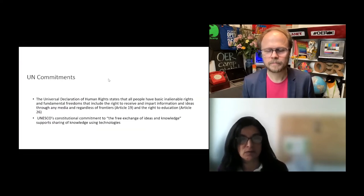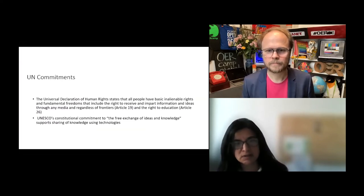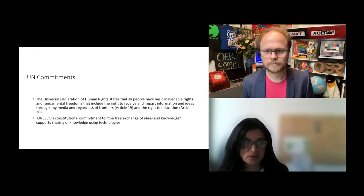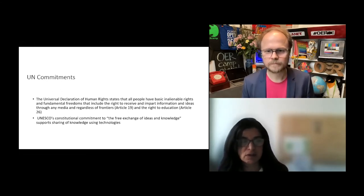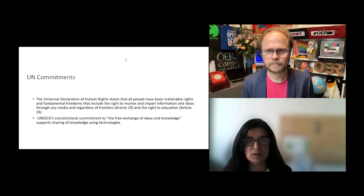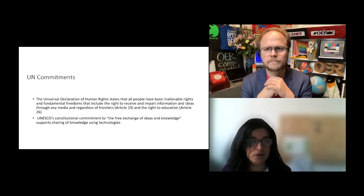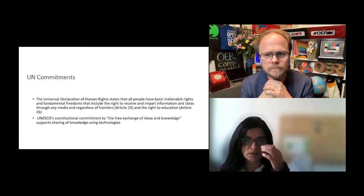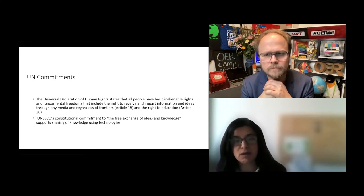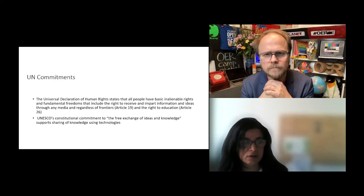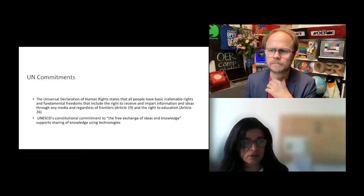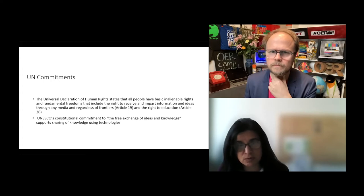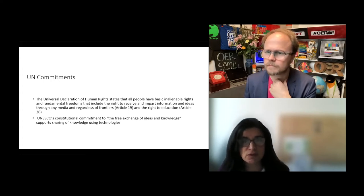As you all know, the reason we do this is because of our overarching instruments, which is the Universal Declaration of Human Rights, Article 19, which calls for the right to receive and impart information through any media, regardless of frontiers, and of course Article 26, the right to education, and UNESCO's constitutional commitment to the free exchange of ideas and knowledge that supports sharing of knowledge using technologies.